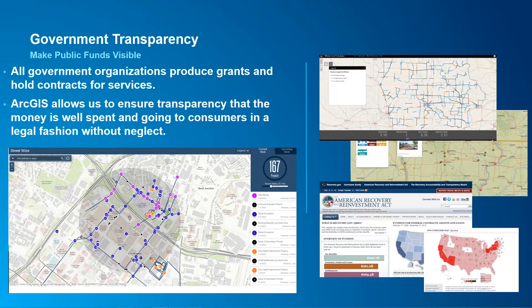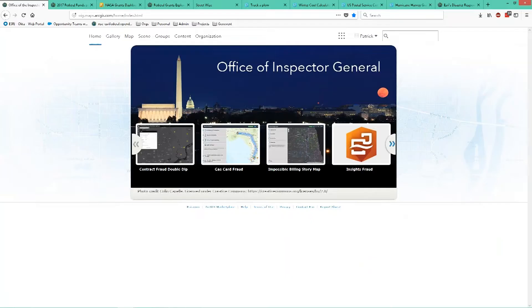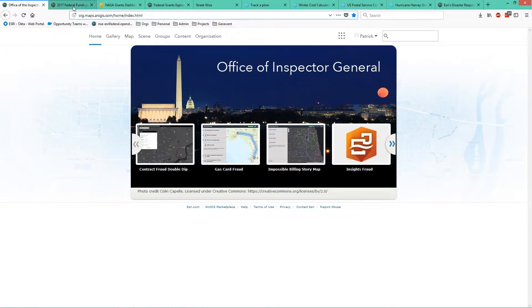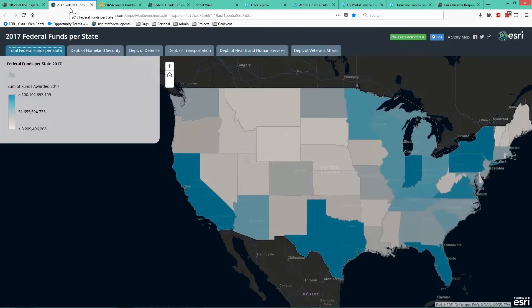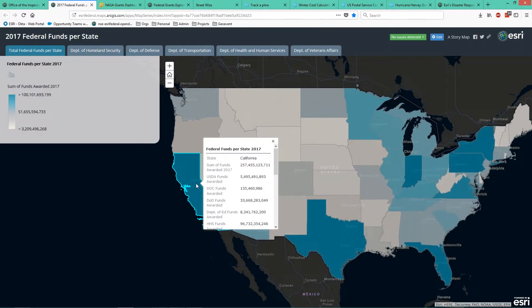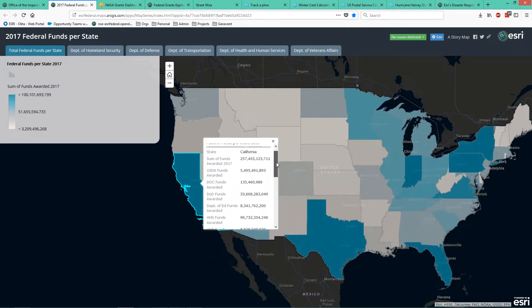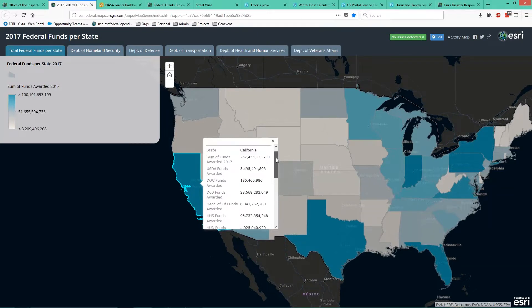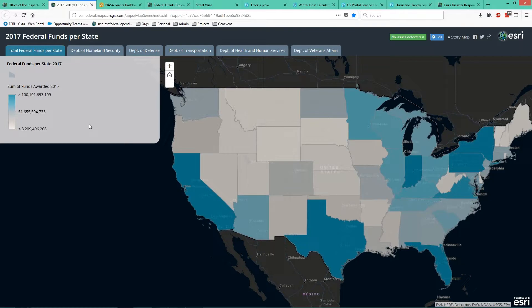Transparency can be enabled using GIS in multiple ways. The first way is simply by giving interactive maps to constituents. Here we have a very basic story map series application using interactive maps to show the 2017 federal funds per state. With each of these maps, constituents can click on their specific state to see what agency is spending what kind of money. This is a chloropleth map looking at each state in relation to the sum of funds awarded in 2017.